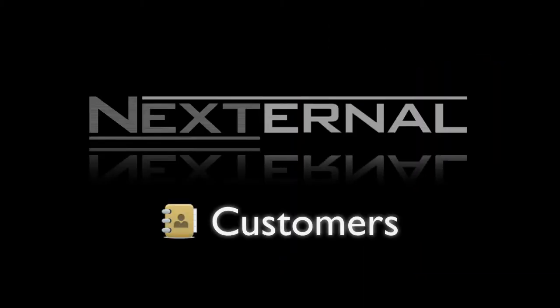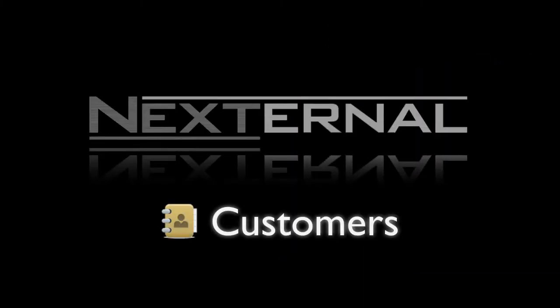When it comes to managing customer service issues or marketing to your existing customer base, Nexternal's order management system can help.